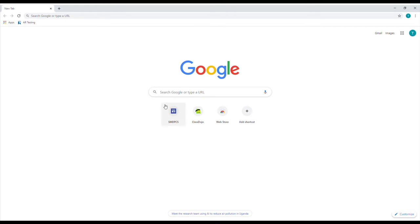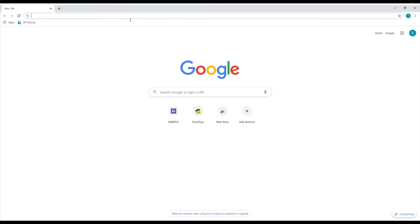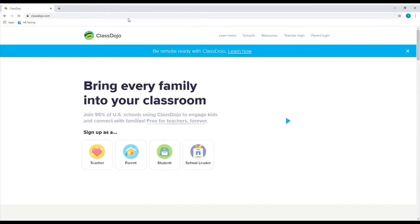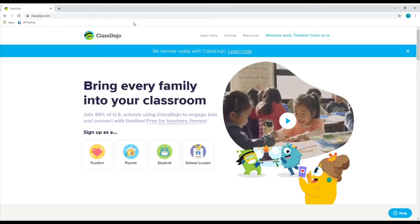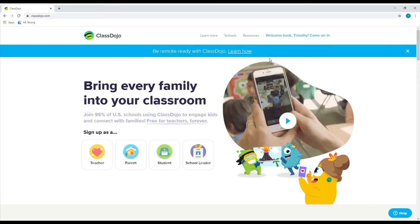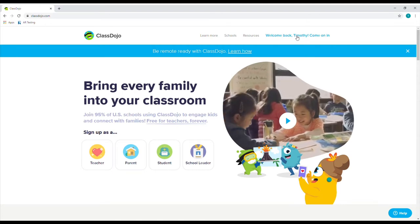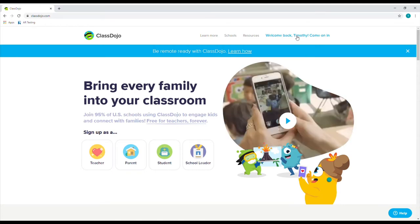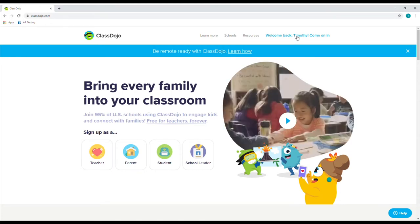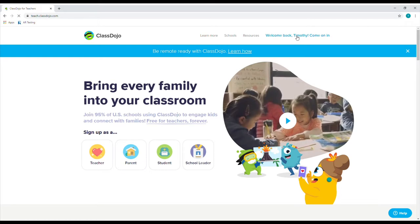Whenever you open up your laptop or your desktop and you go to your web browser, you're going to go to the top address bar and type in classdojo.com. I'm already signed in, so it's going to say welcome back. But if you're not, then it'll say log in. You enter your email and all your credentials and then you go to your main home page.